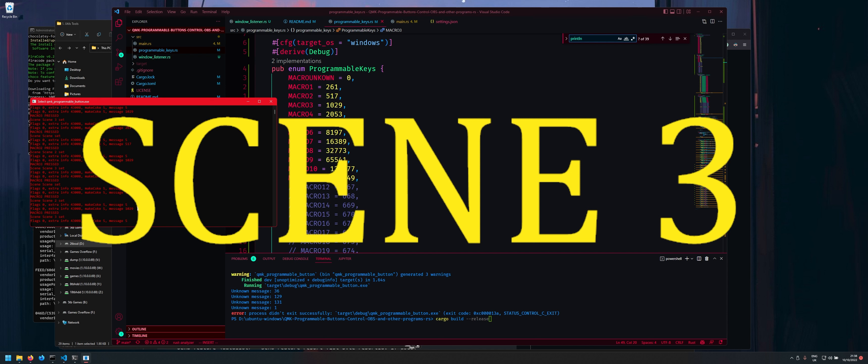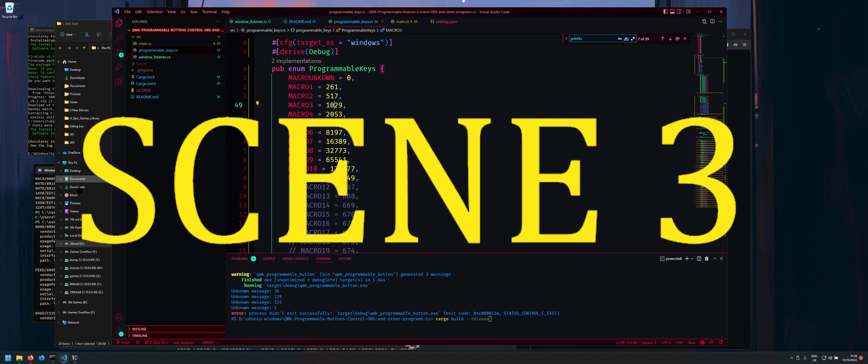So macro three 1029 that's how you get your numbers. So if this doesn't work for you you might need to change these numbers but as you can see they come up like every time it detects that you're pressing a macro key or whatever it'll come up nicely.